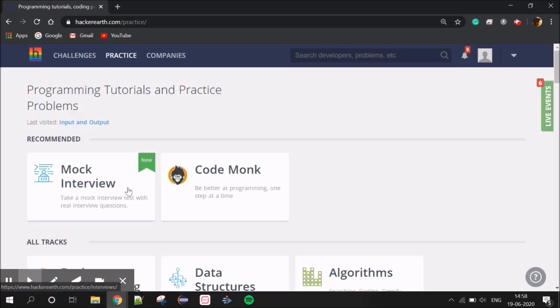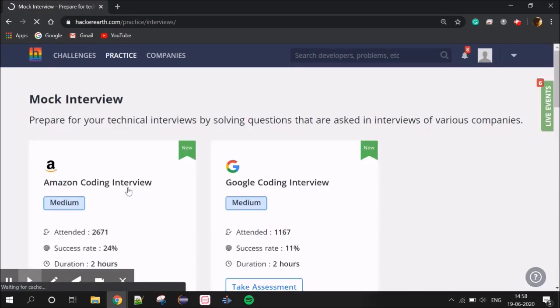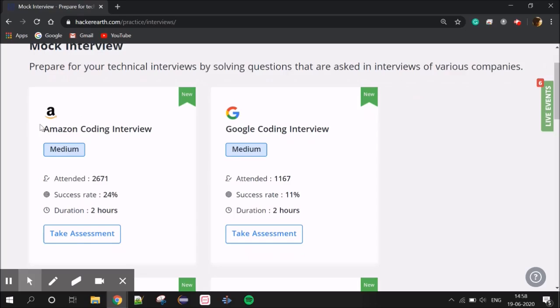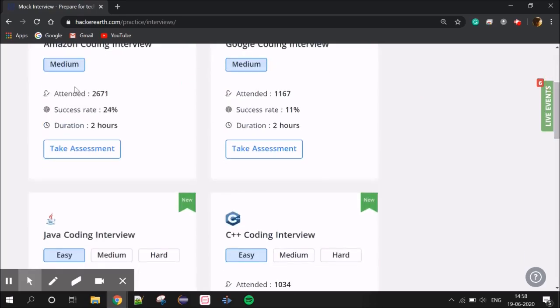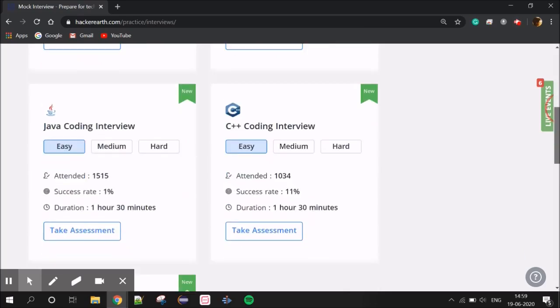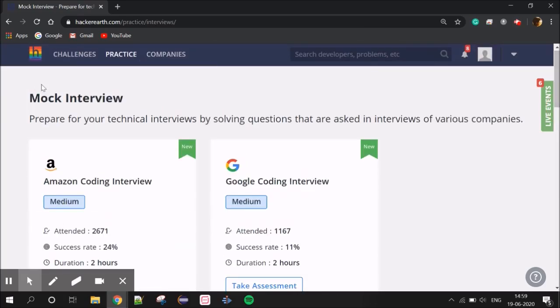There is a mock interview section called Code Mark. There is a freshers tab where you can attend a mock interview. There are interview challenges from companies like Amazon and Google. You can check the success rate — for example, 24% pass rate — and view your stats to boost up your performance.